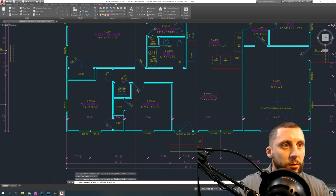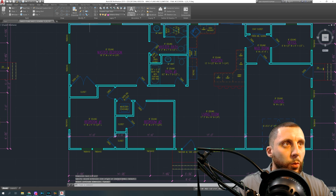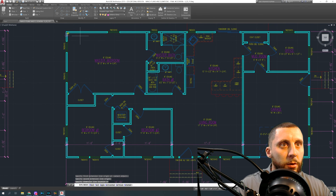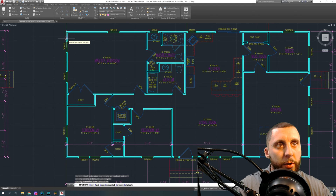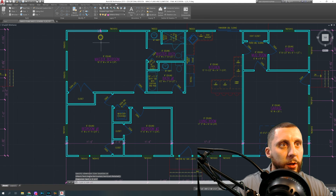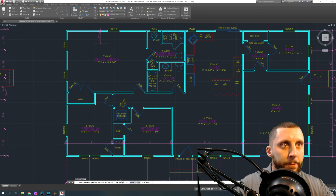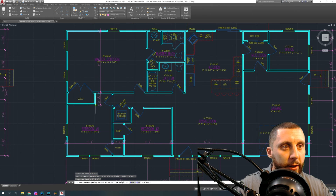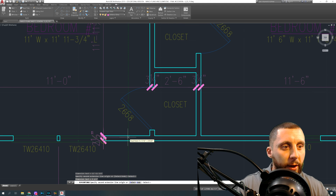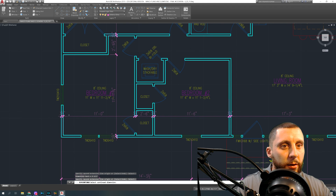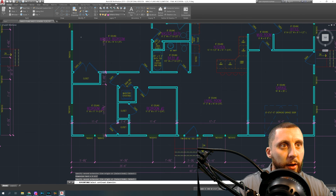Now you're going to go the other direction and do this for each room. Every wall has to be labeled with its 3.5-inch thickness, but you don't have to label the outside wall twice — so I wouldn't add one here. I'll go in here, do my Dim Continue, show the thickness of this wall, then this feature of 2 feet 9.5 inches, then the length of that room, then the 3.5-inch front wall thickness. It's not wrong to show 3.5 again at the top — it's just not necessary.